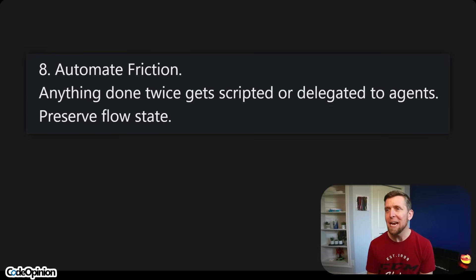Eight: automate friction. Anything done twice gets scripted or delegated to agents — preserve flow state. The vibey part is more the old-school ops 'automate everything' mentality, which I agree with, especially for very repetitive tasks. The more traditional software development view of this could be DRY — don't repeat yourself. I'll have a link in the description because I think DRY has caused more harm than good due to how it's been misinterpreted.